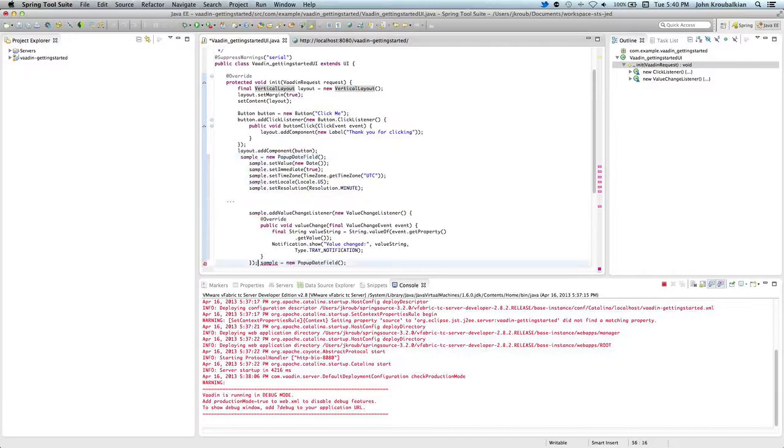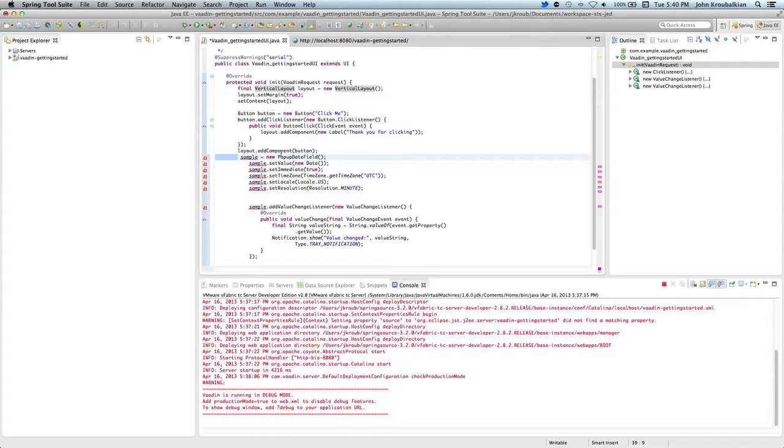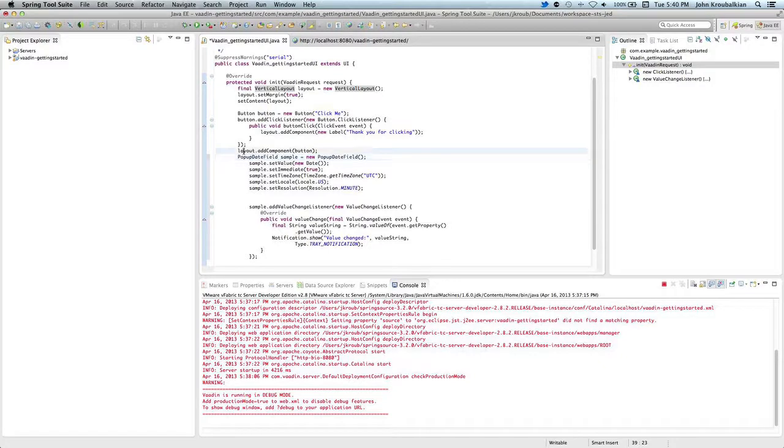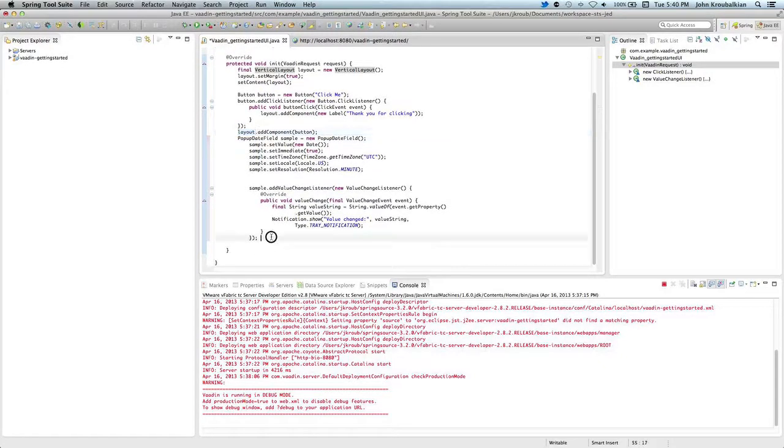I'm going to assign this variable. I'm going to type this variable sample to be a data type popup date field.